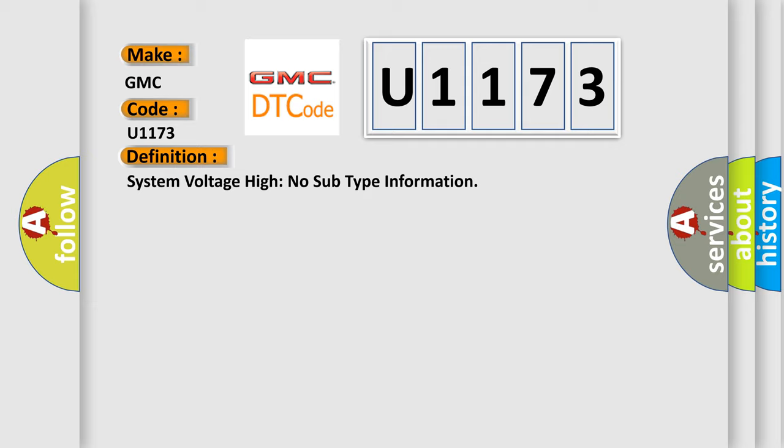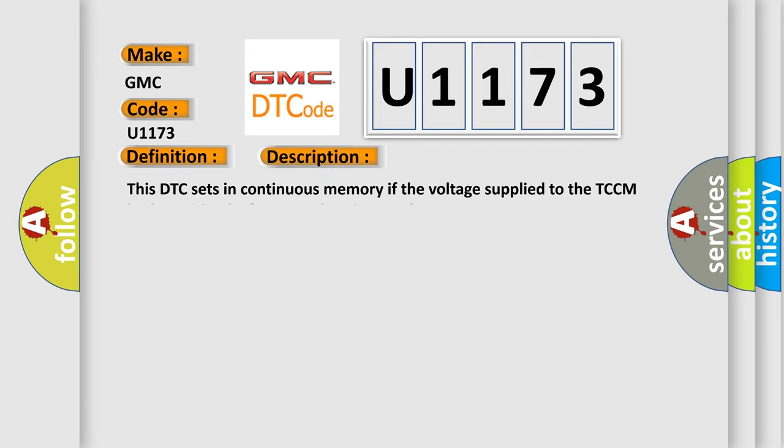And now this is a short description of this DTC code. This DTC sets in continuous memory if the voltage supplied to the TCCM is above 16 volts for more than 3 seconds.